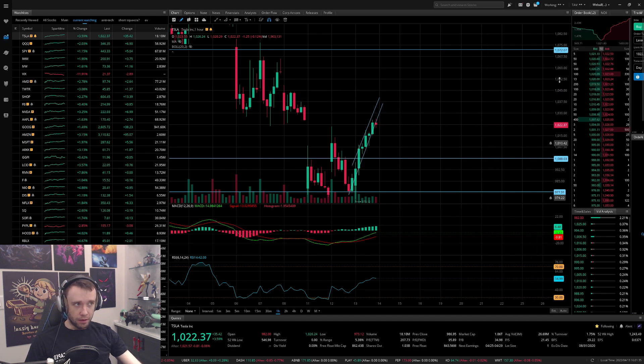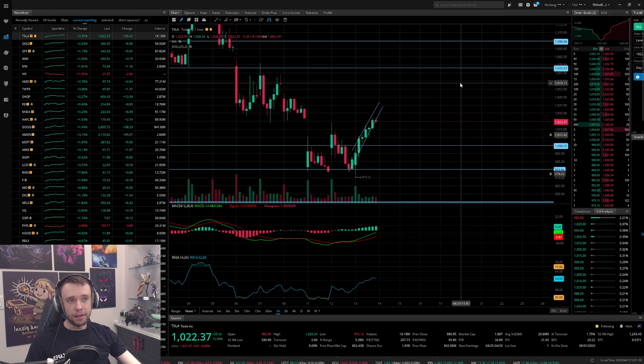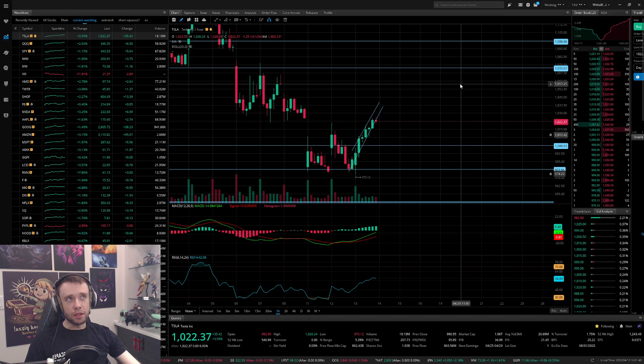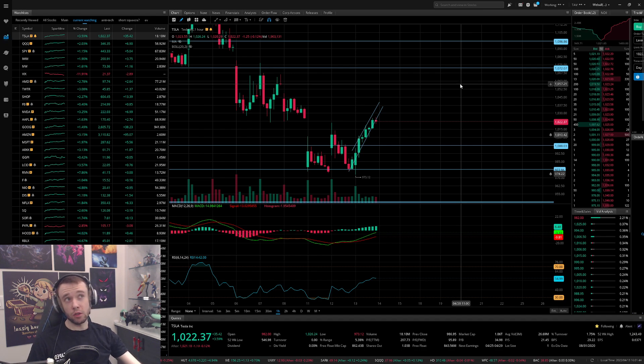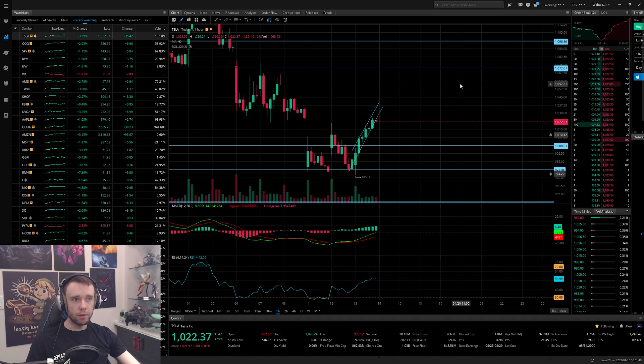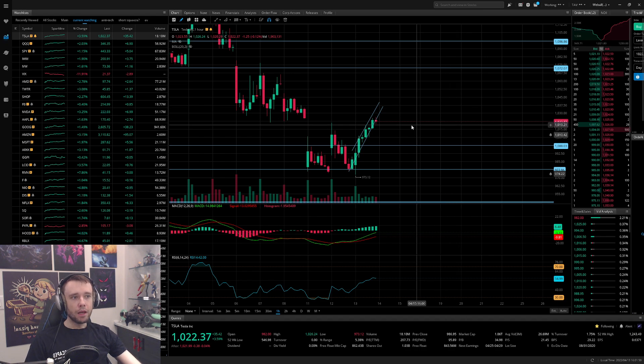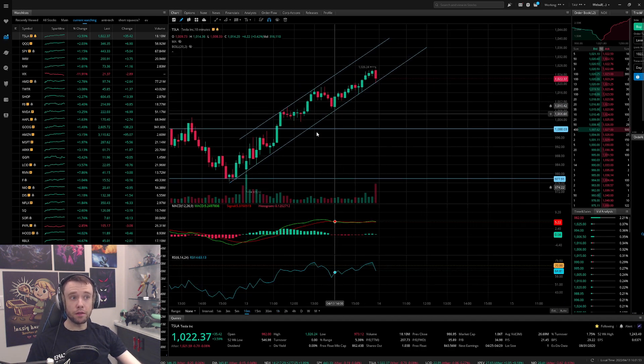Ultimately though, I actually do think we're going to go up here to fill this gap at like 1060, just not tomorrow, not within the next day or two. I do think running into earnings which I think is on Wednesday, so maybe on Tuesday, we're going to be probably next week filling this gap.